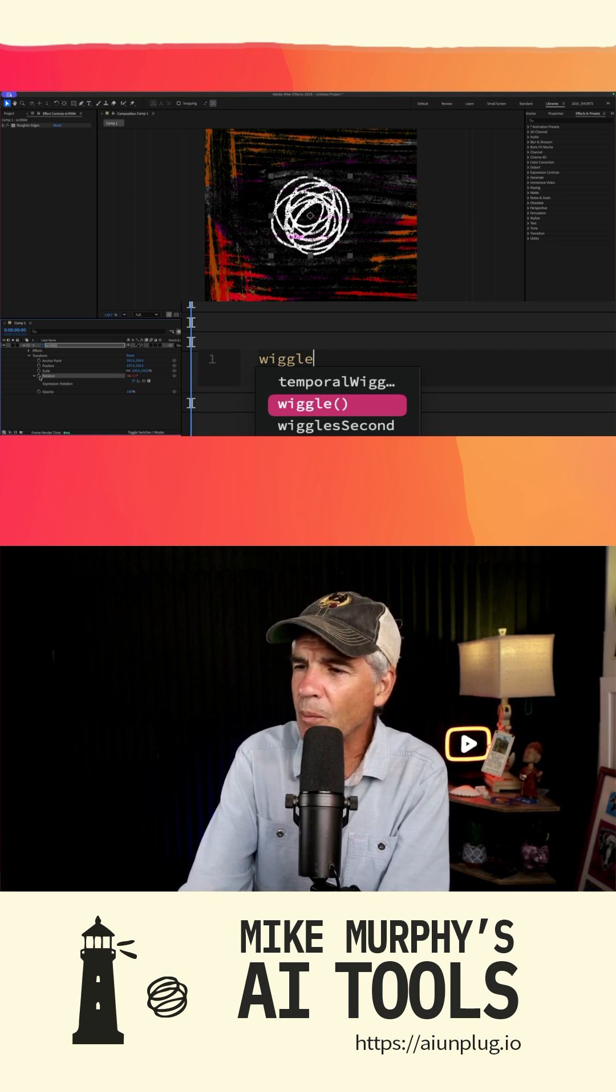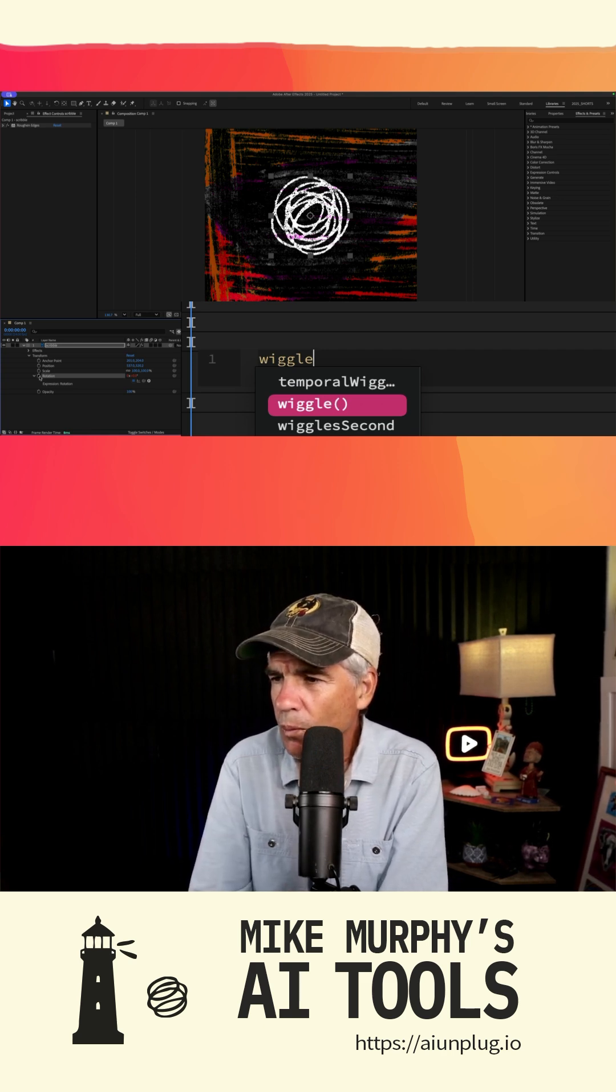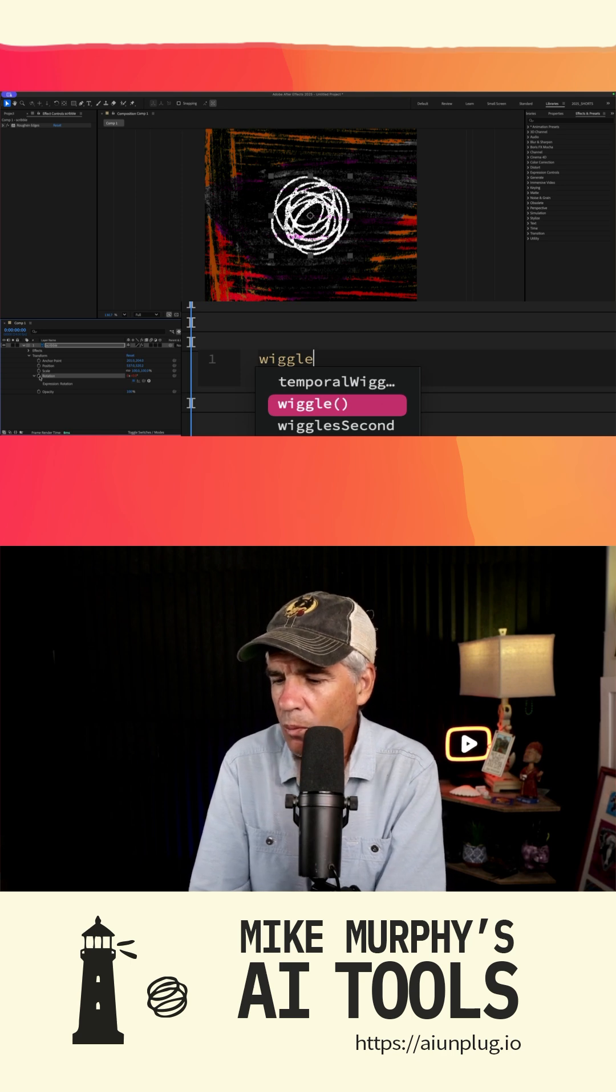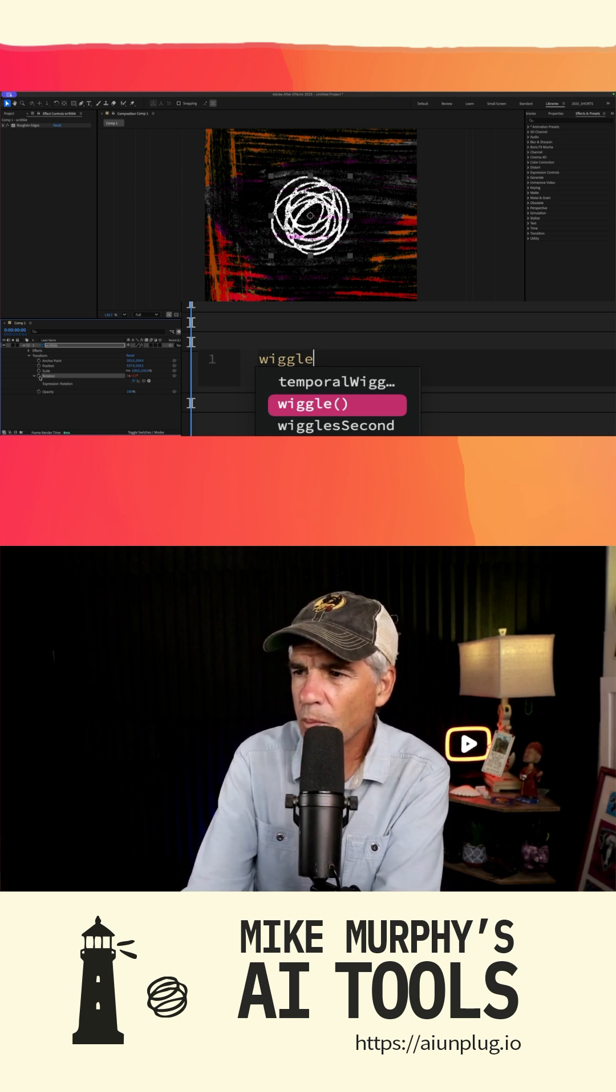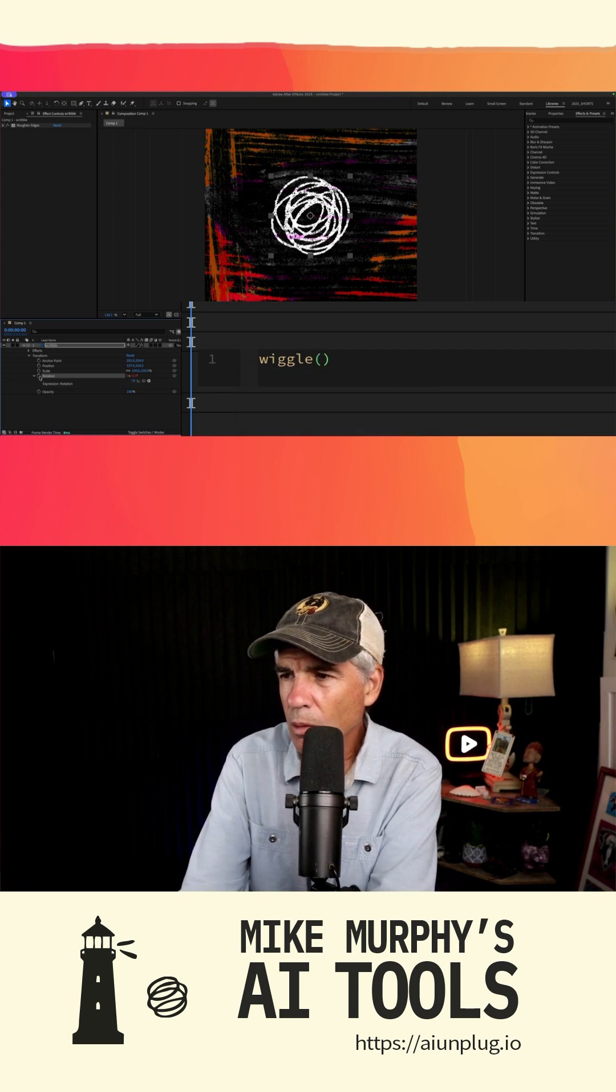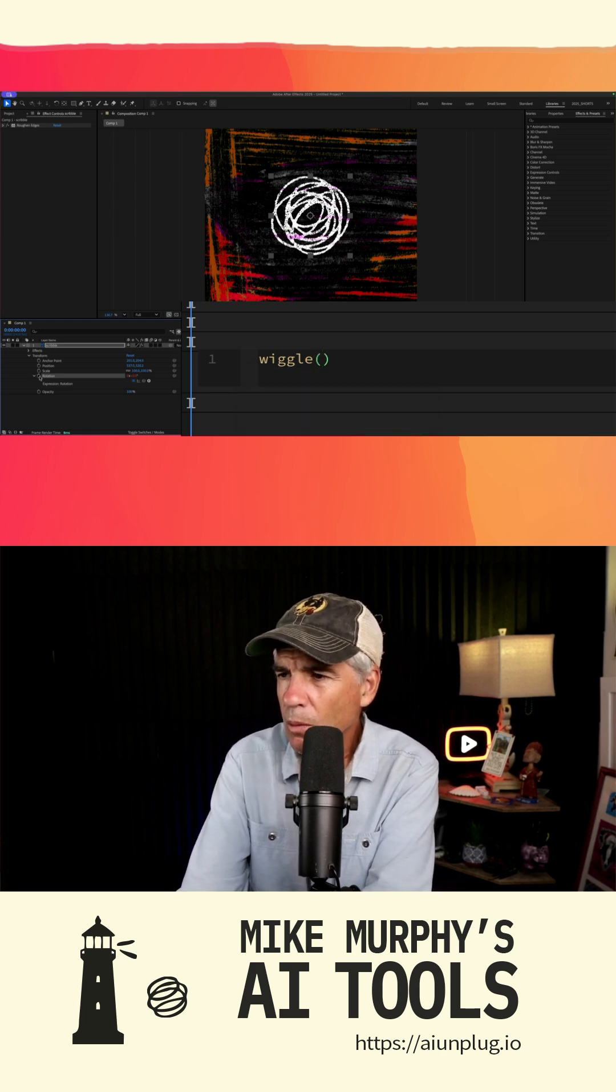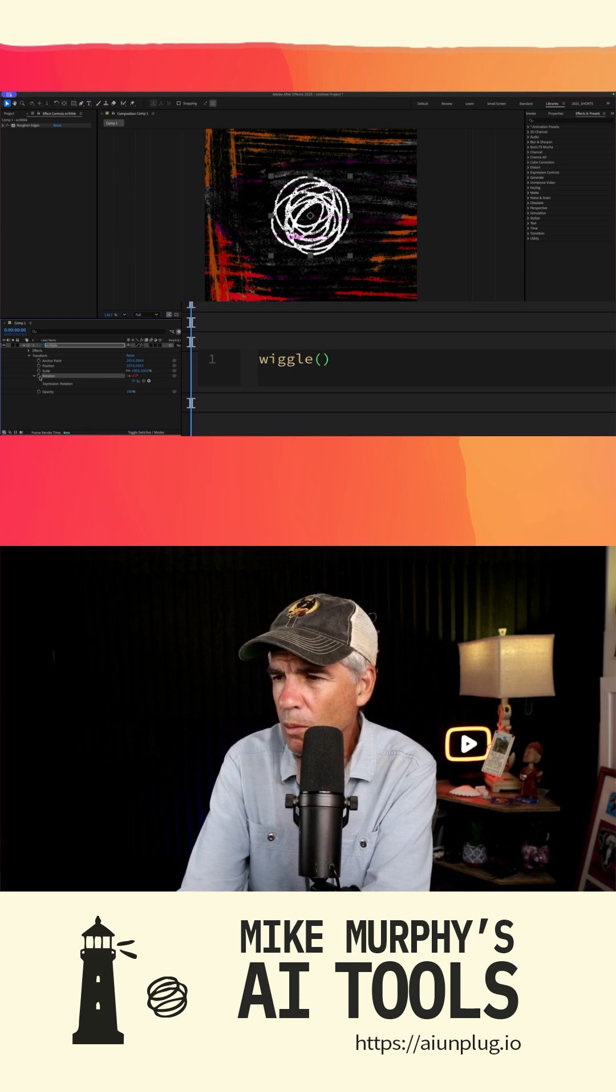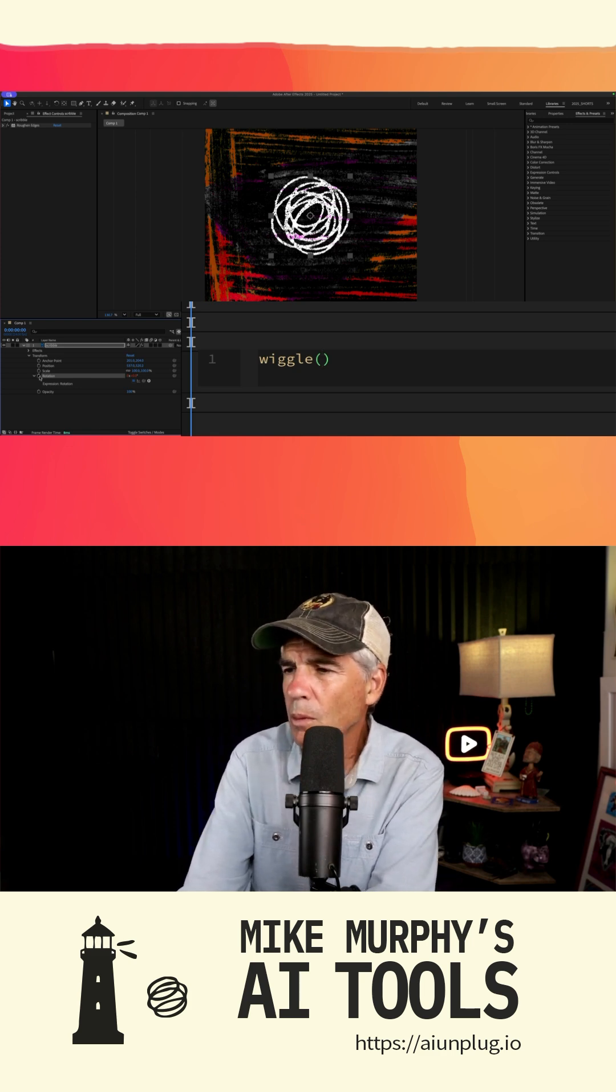Apologies for the confusion. Let me clarify. After you type wiggle, you need to enter two numbers separated by a comma, followed by a closing parentheses. The first number is the frequency, which determines how many times the property will wiggle per second. The second number is the amplitude, which determines the intensity of the wiggle.